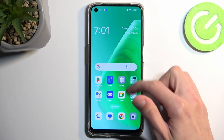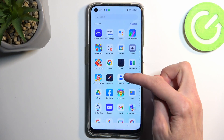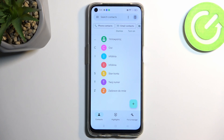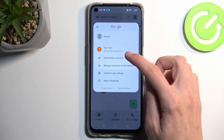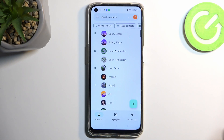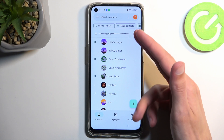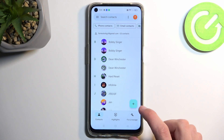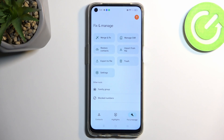Open the standalone contact application exactly like this one. Once you do so, if you have your Google account signed in, it will most likely be showing your contacts from your Google account. So let's navigate to our Fix and Manage option right here.